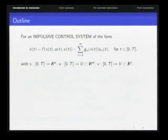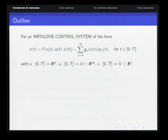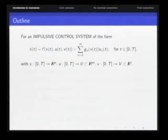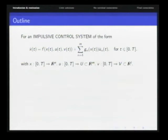In this talk I will discuss a control system that is not the standard control system. It has a standard part with the dynamics f, and an impulsive part where the control u — we have two controls, u and v — where u appears with its derivative, multiplied by vector fields that depend on the state x.